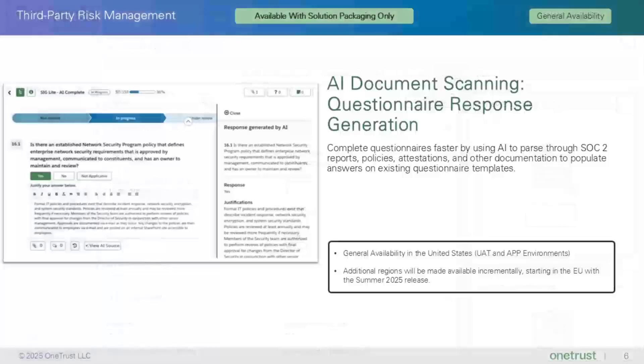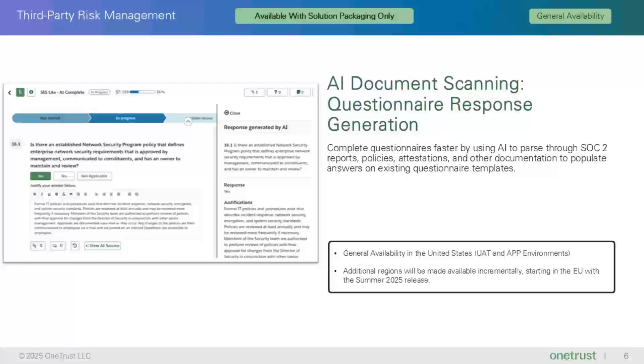The next feature is AI document scanning questionnaire response generation which is releasing as general availability. This feature is available to customers on the new solution packaging only. Simply put, the purpose of this feature is to dramatically decrease the time spent evaluating vendors by using AI to ingest vendor documents such as SOC 2 report and auto complete questions in an assessment from the information in that report. It is important to note the following limitations of this general availability feature.